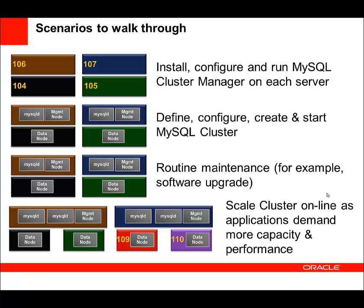We'll run some operations on it such as a backup and a software upgrade, and then finally we're going to extend that cluster by scaling out, adding some extra hosts and extra nodes or processes running on those hosts. You do that when you need more capacity or extra performance.